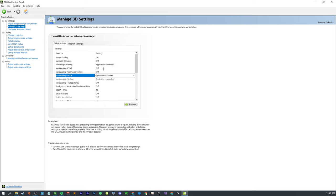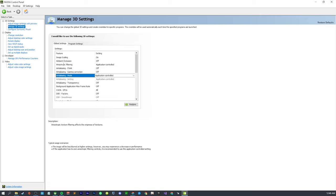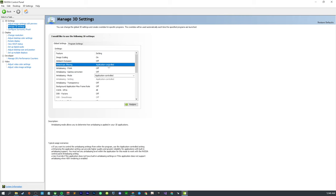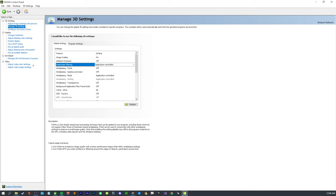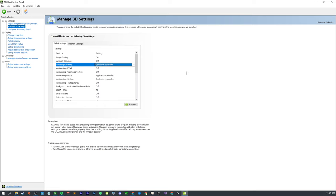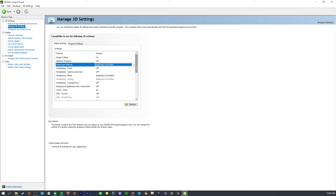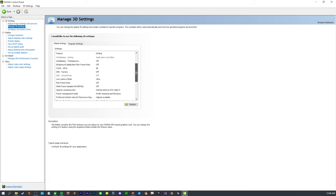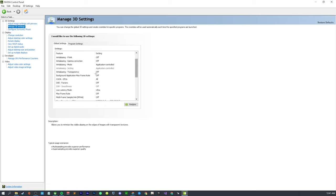Anisotropic filtering, this is personal preference but it does have a small performance hit if you have it on. You can keep it application controlled or force it off. If you want, like 4x is a good balance between performance and visuals. You can set background application max frame rate so it's not using as many resources if you tab out of your game or walk away.